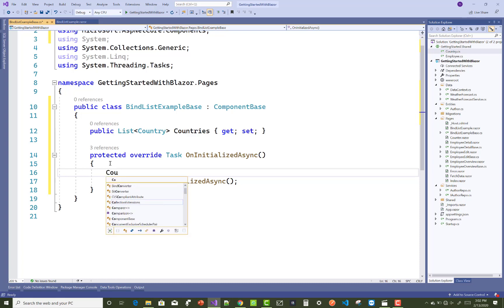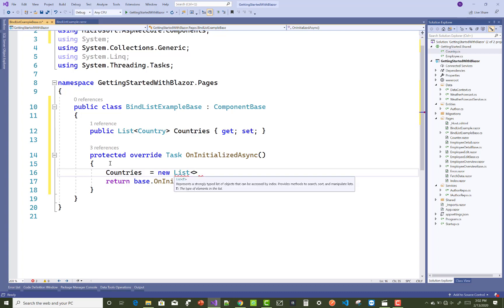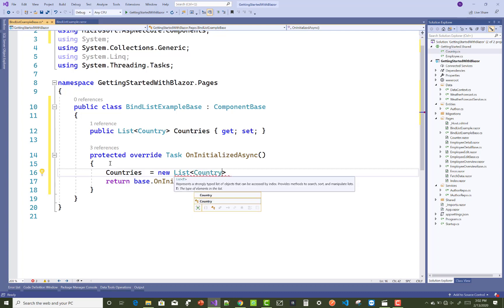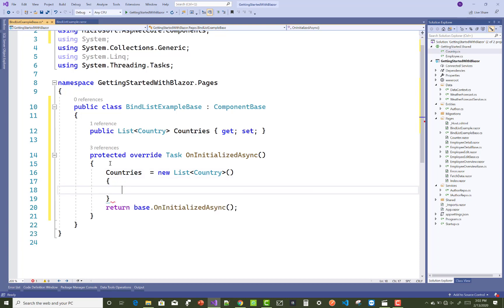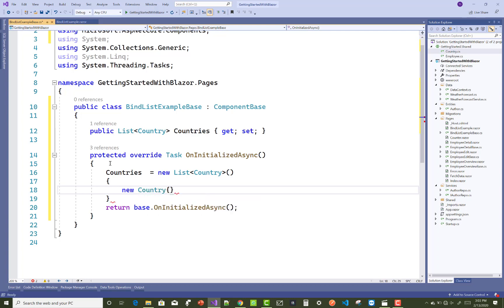Initialize your countries with some items. Countries equals new List of Country. After that, you can bind your select list with the country's name. New Country: CountryID equals 1.